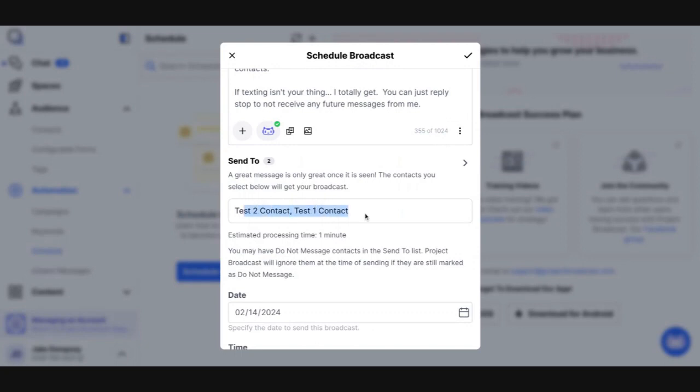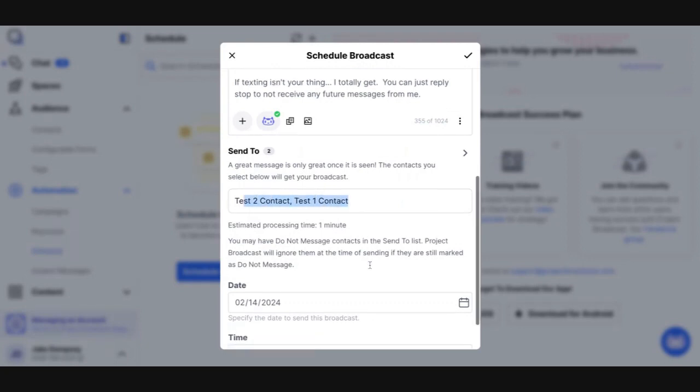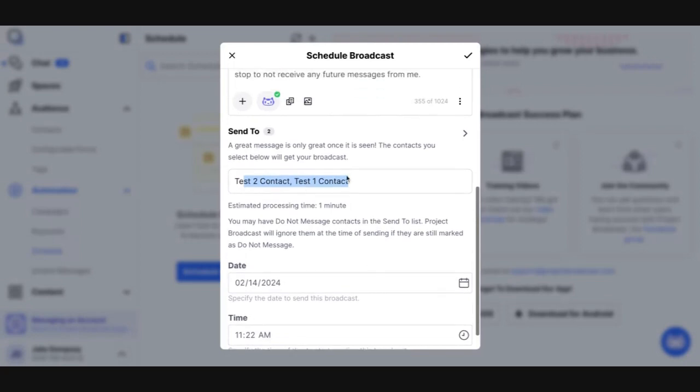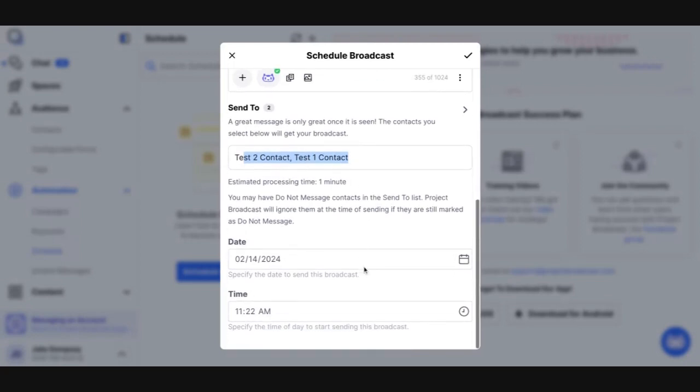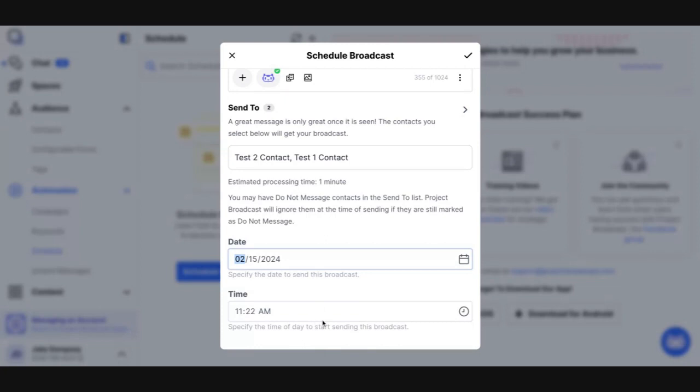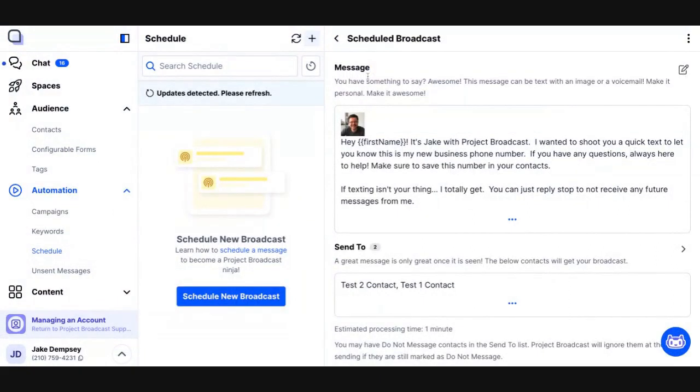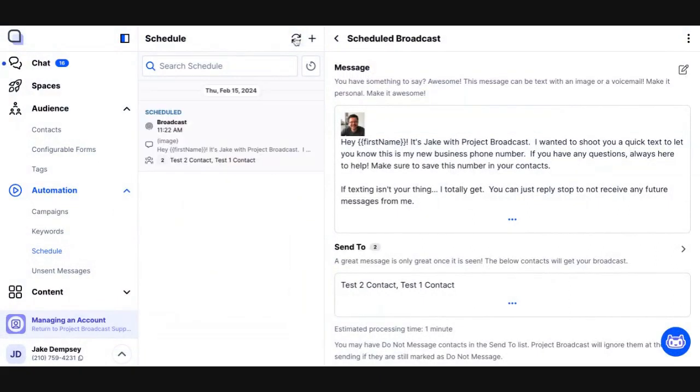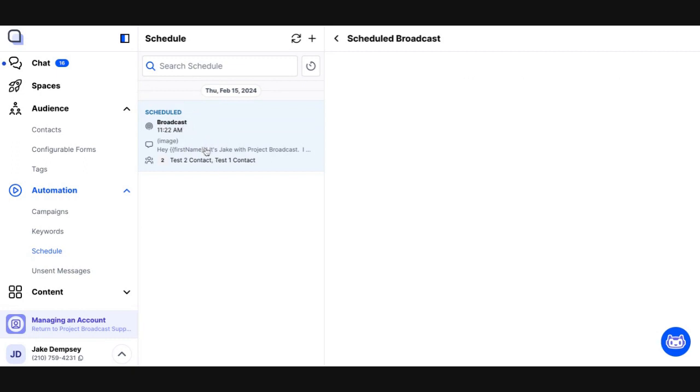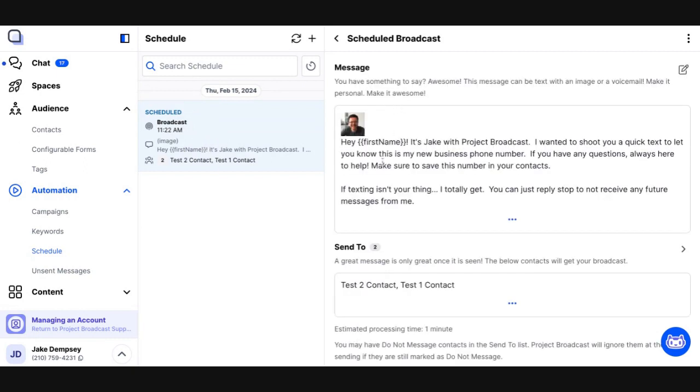Now, these are just test contacts, so obviously I don't want this message to truly go out. So I'm going to schedule this to go out later, because I want you to see what it looks like in the schedule. So I'll schedule it for tomorrow, and 11:22 a.m. is fine, and I'll just click my check mark. When I save that schedule message, I see it in the list of scheduled messages that are going to go out, and it tells me it's a broadcast.